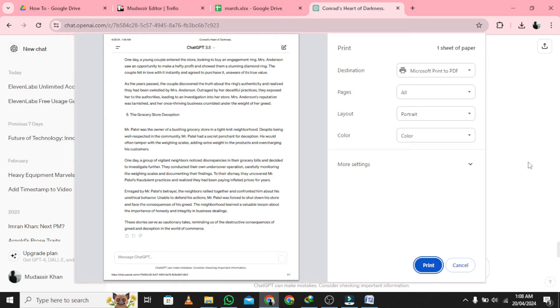If you're using a Mac, instead you'll need to press the key combination Cmd plus P to bring up the print dialog.